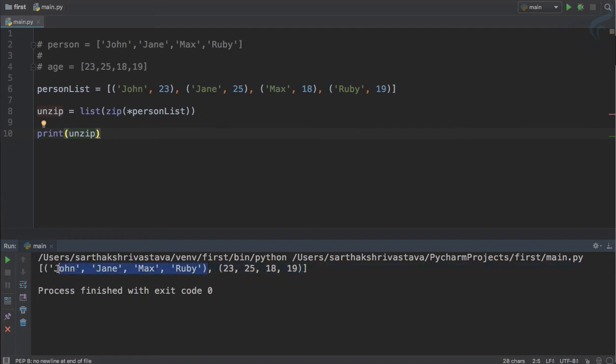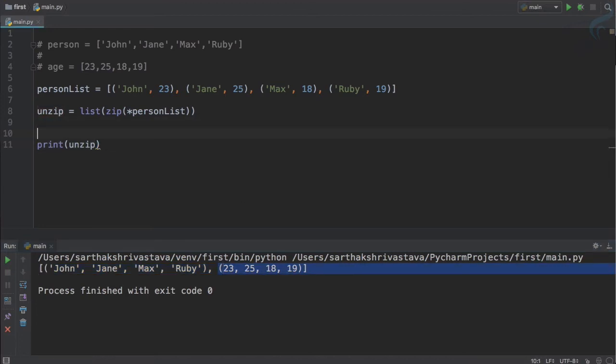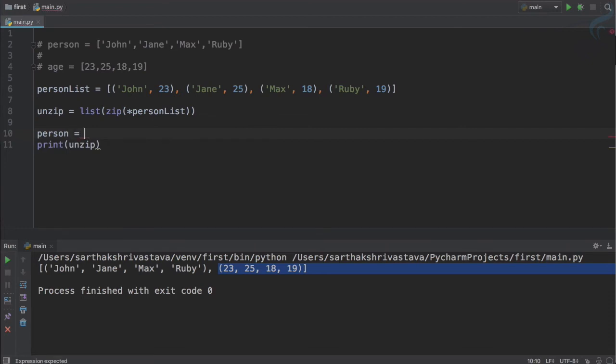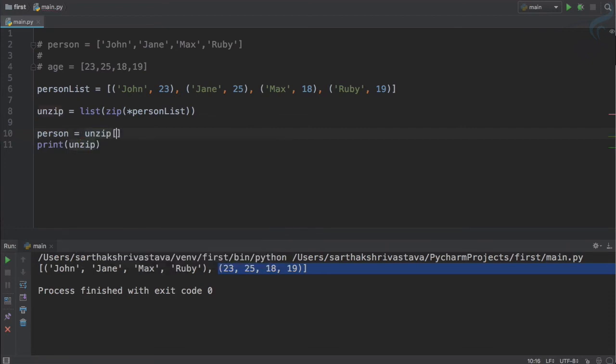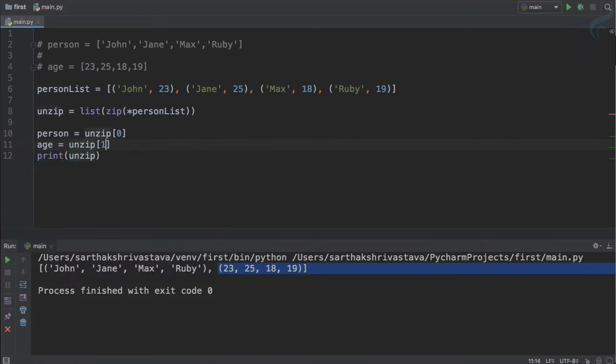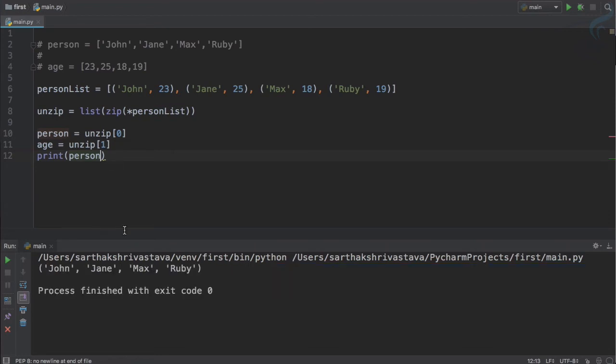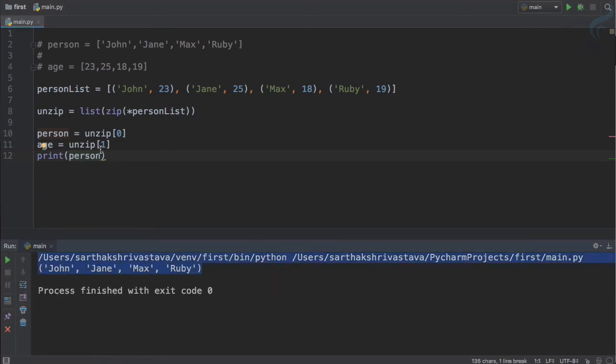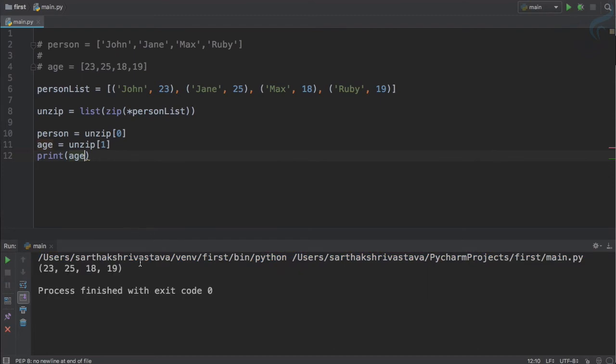So now if I run, you can see we have only two items, but these items have different kind of system where names are separated and ages are separated. So if I now say person is equal to unzip with index one and age is unzip of index zero, if I print person, we get this, and if I print age, we get this. This is very nice.